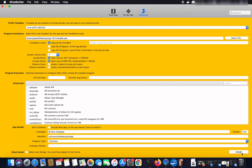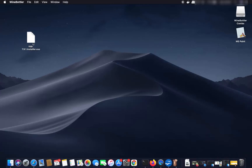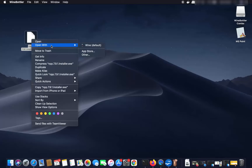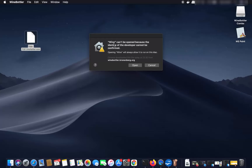You will then be able to use that application on your Mac just like we did with MS Paint. Now let me show you how to use Wine without WineBottler. Once Wine is installed, right-click (Control+click) on an EXE file and choose 'Open With > Wine'. It may say 'Wine can't be opened because the identity of the developer is not confirmed' — just click Open.